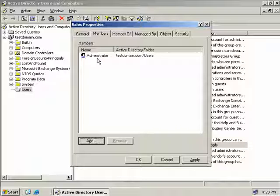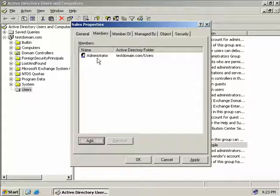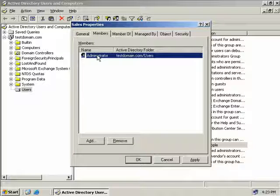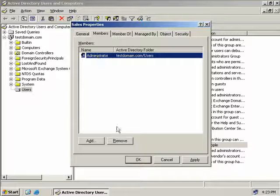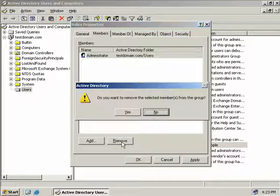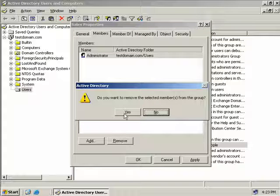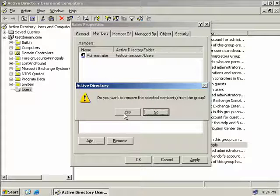If we need to remove a user or group from our sales group we can simply highlight the group or user and select remove and then selecting yes with the confirmation message.